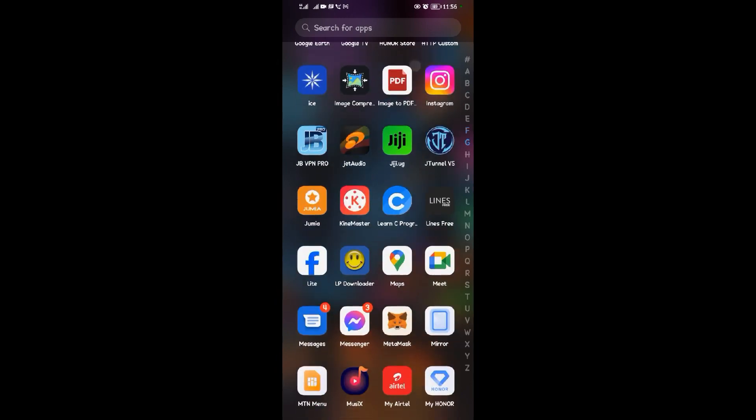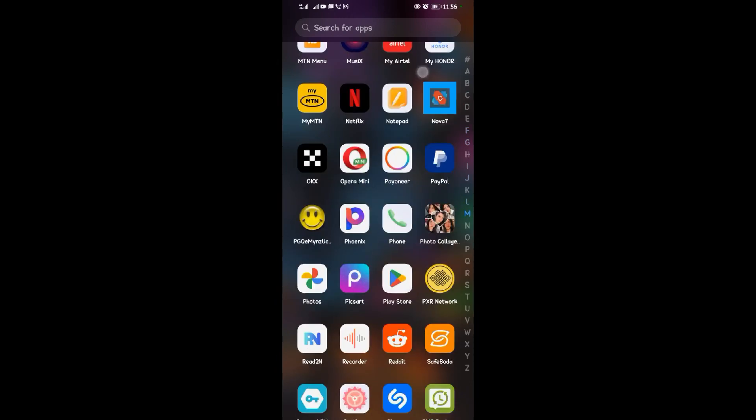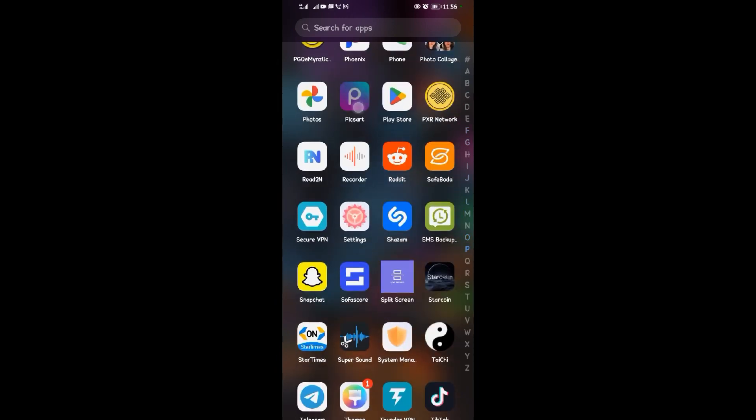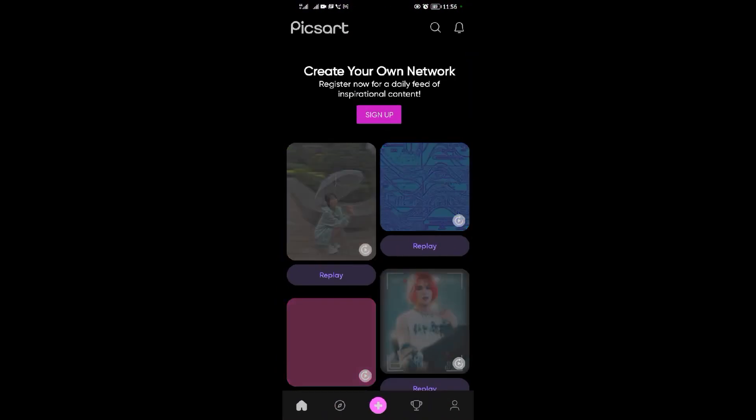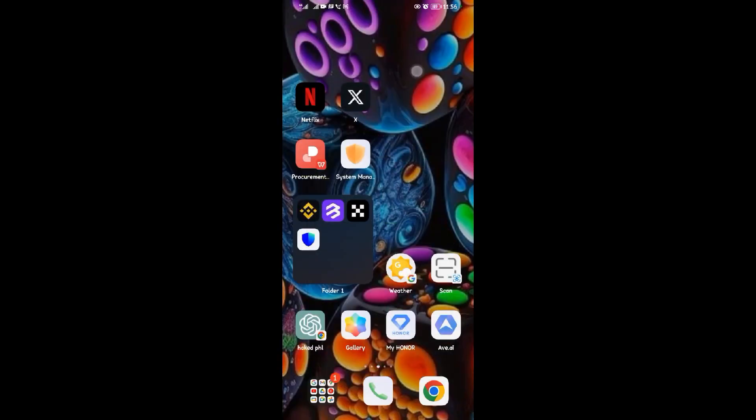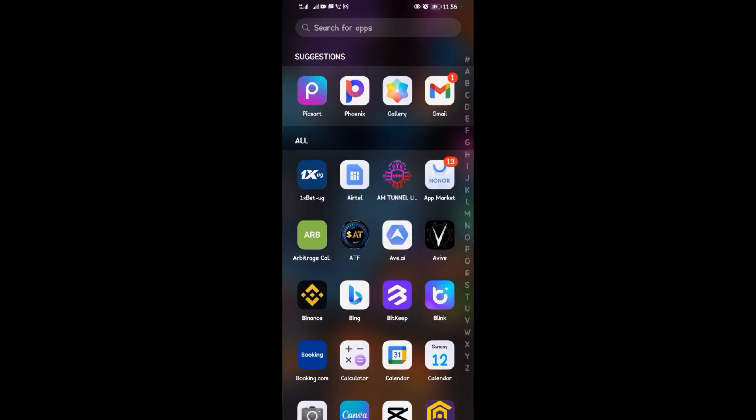I'll quickly open my Picsart application. So as you can see, creating GIF in Picsart is a bit of a complex process, but an easy way to do that is to come to your Google Photos.